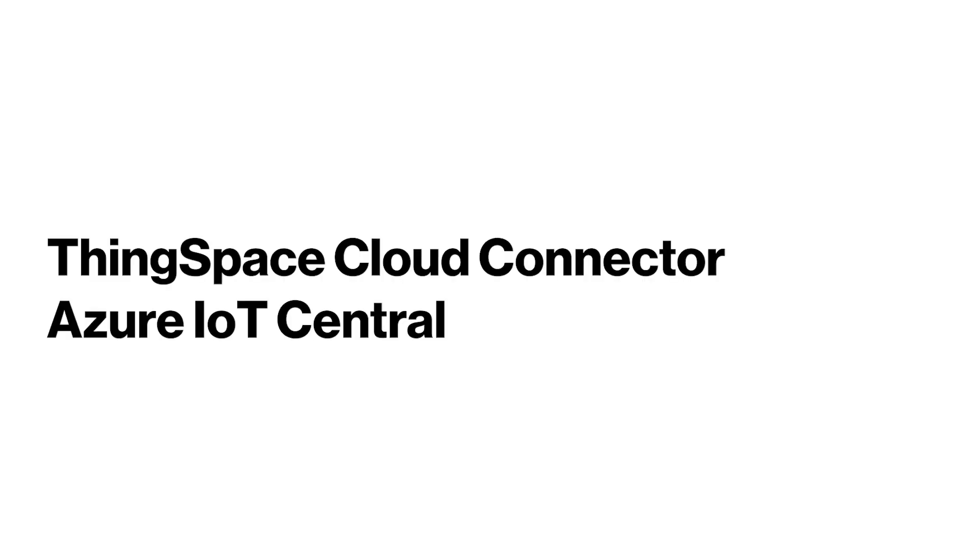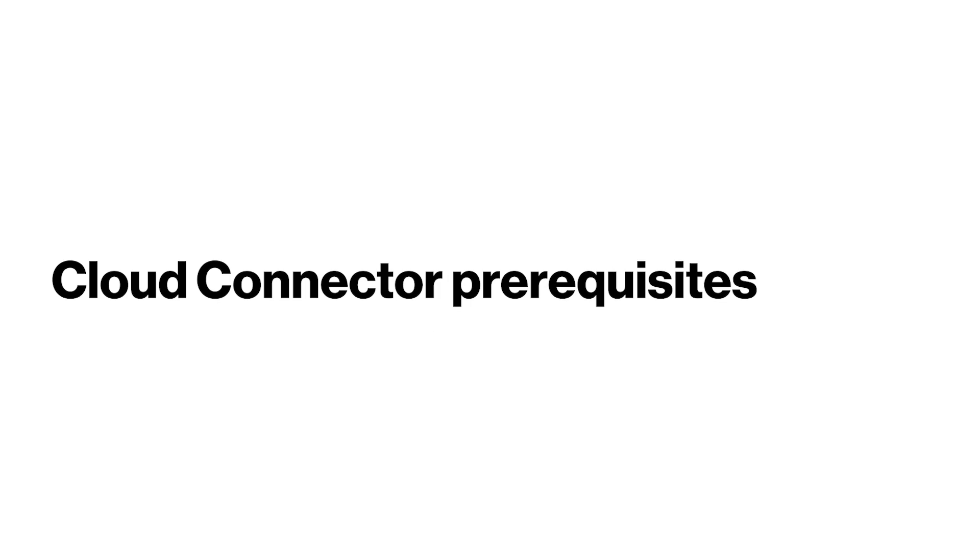Welcome to ThingSpace Cloud Connector. In this video we will show you how to create a live stream from ThingSpace into Microsoft Azure IoT Central.